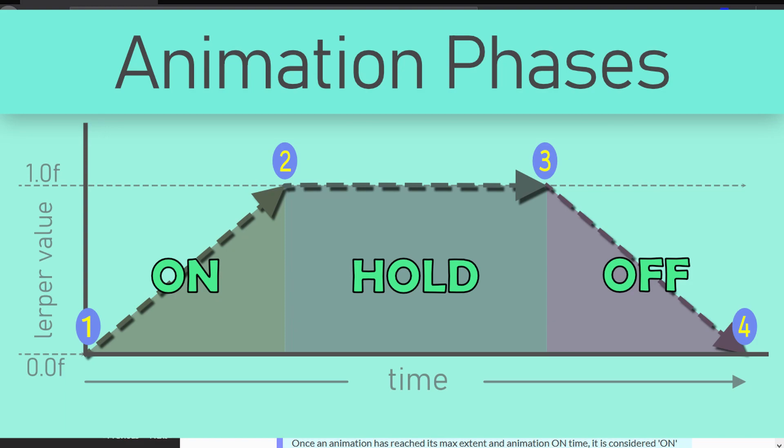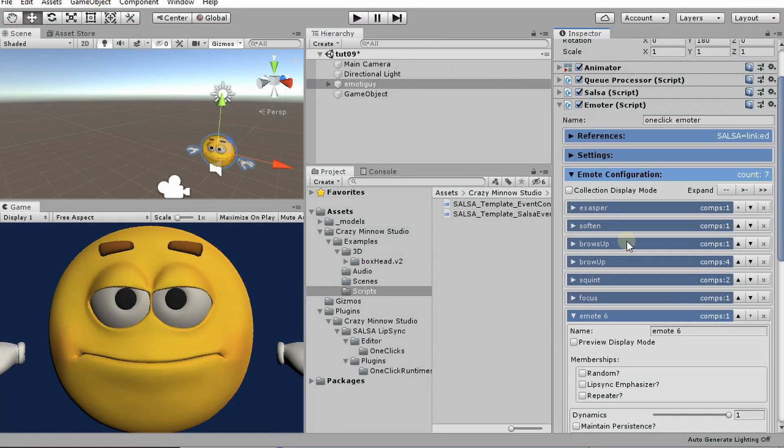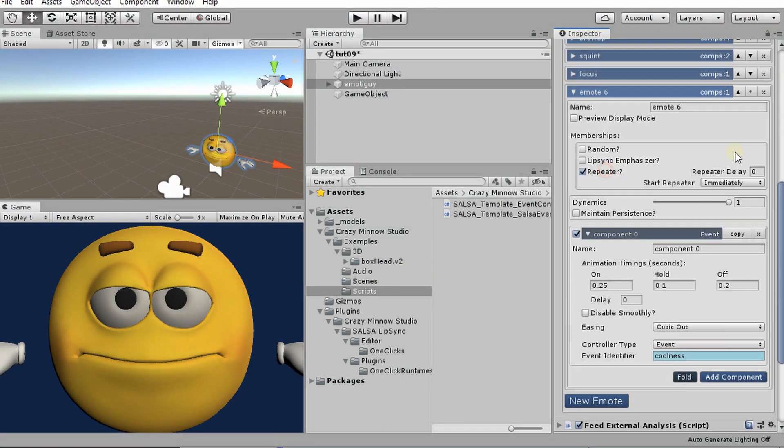That is when animation on will fire. And then animation ending is this point. If we had any hold, this may or may not be a time value. And then animation off will be 0.4. So we're going to demonstrate this using a repeater.